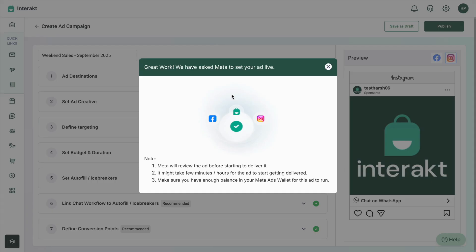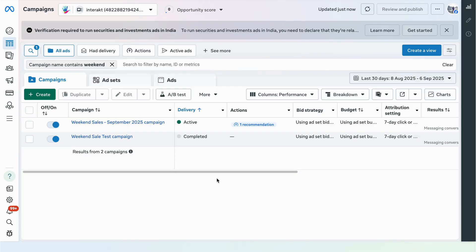Meta will review the ad before it starts delivering, so it may take a few minutes or in some cases hours before it starts being delivered. Ensure that you have enough balance in your Meta Ads wallet for the ad to run. If you created the ad manager account via Interact, you don't need to worry about the Meta Ads wallet balance since the amount will be automatically deducted from your Interact wallet balance.